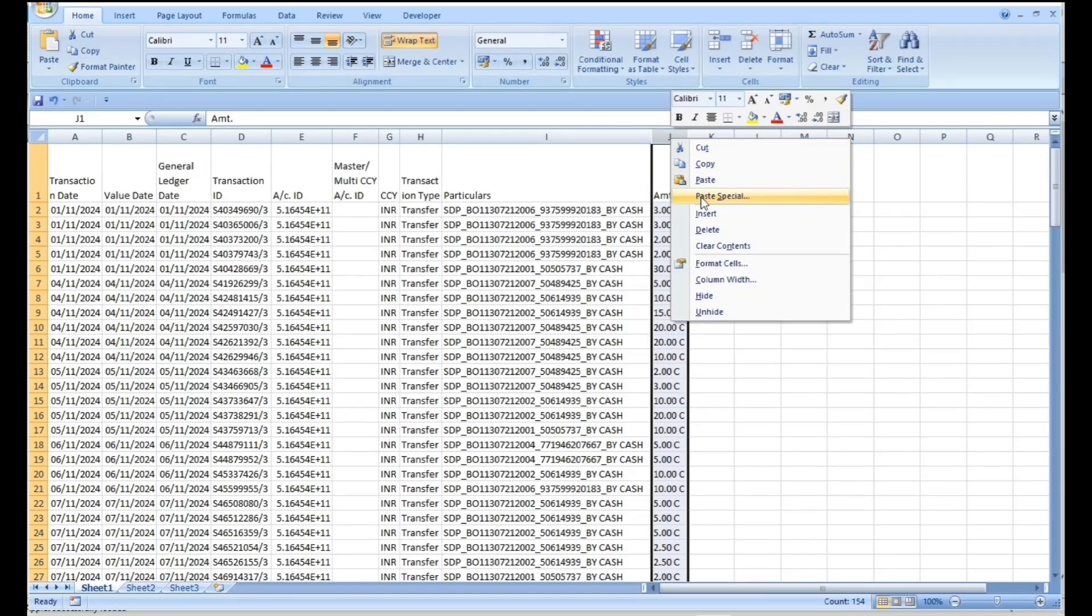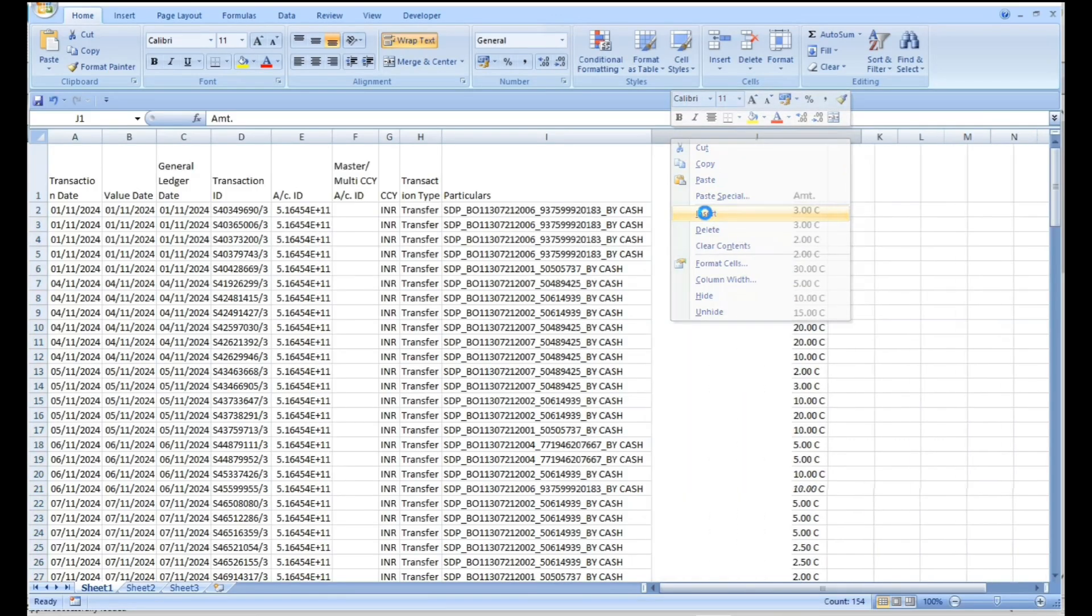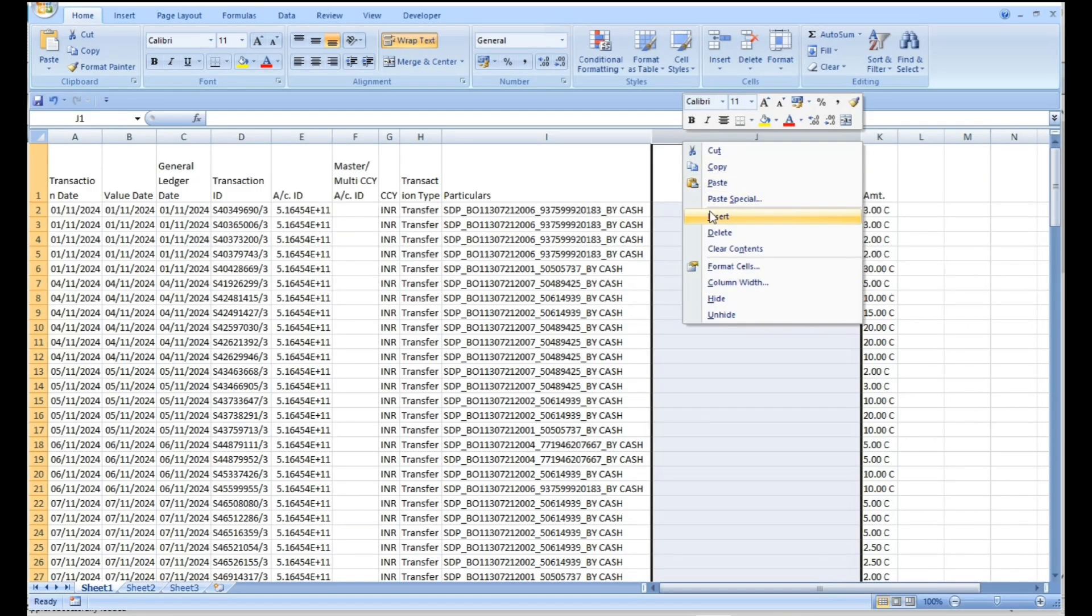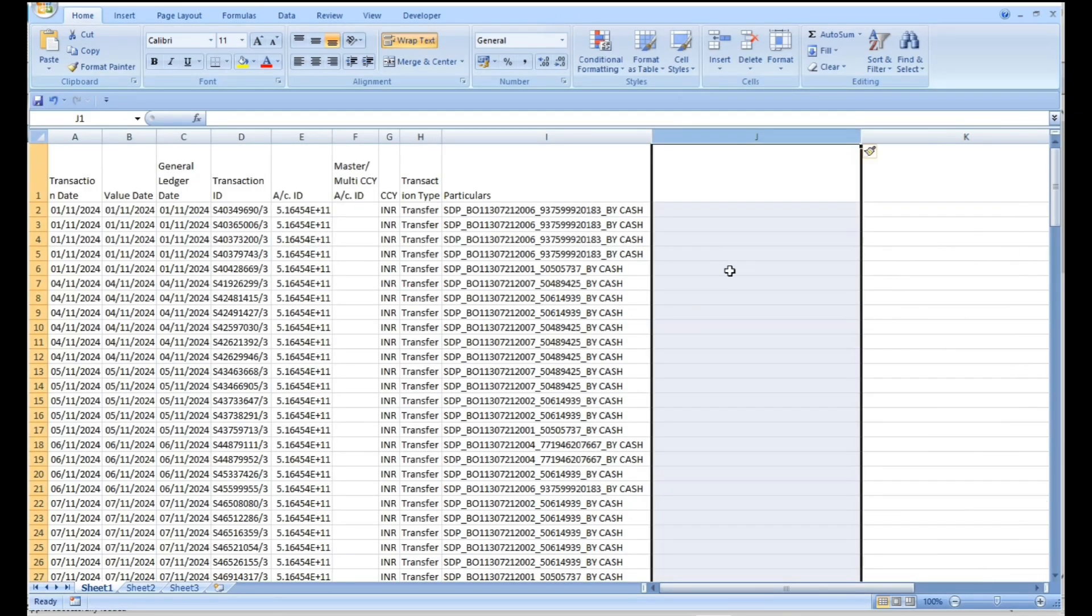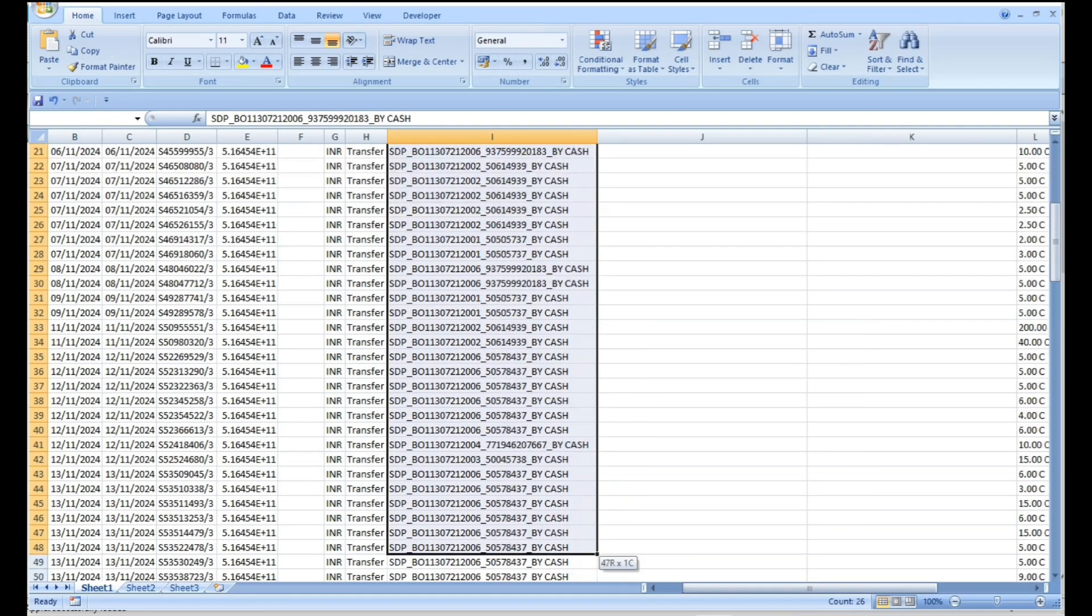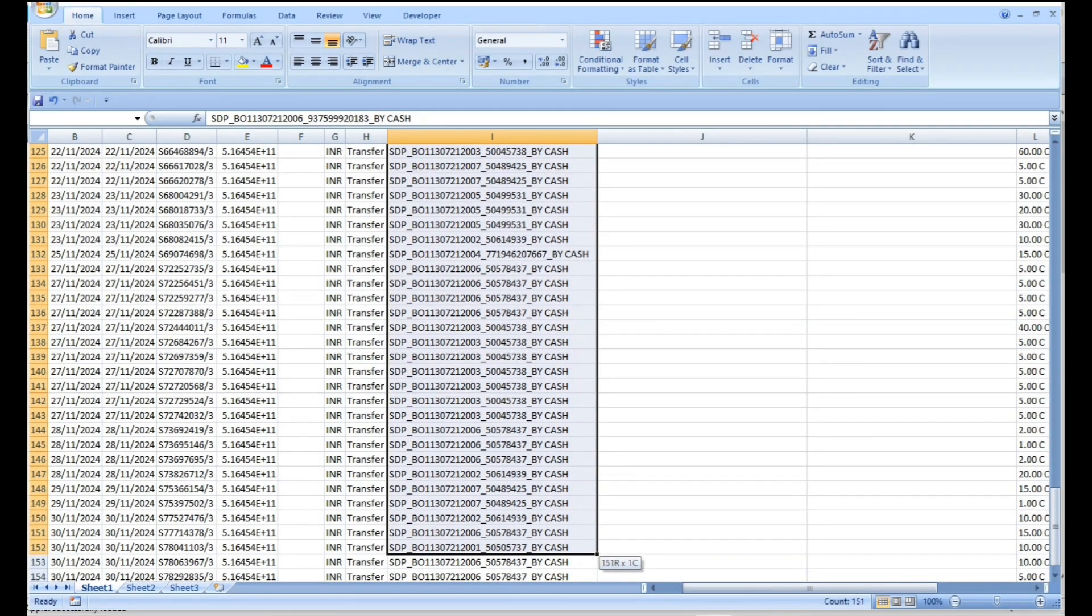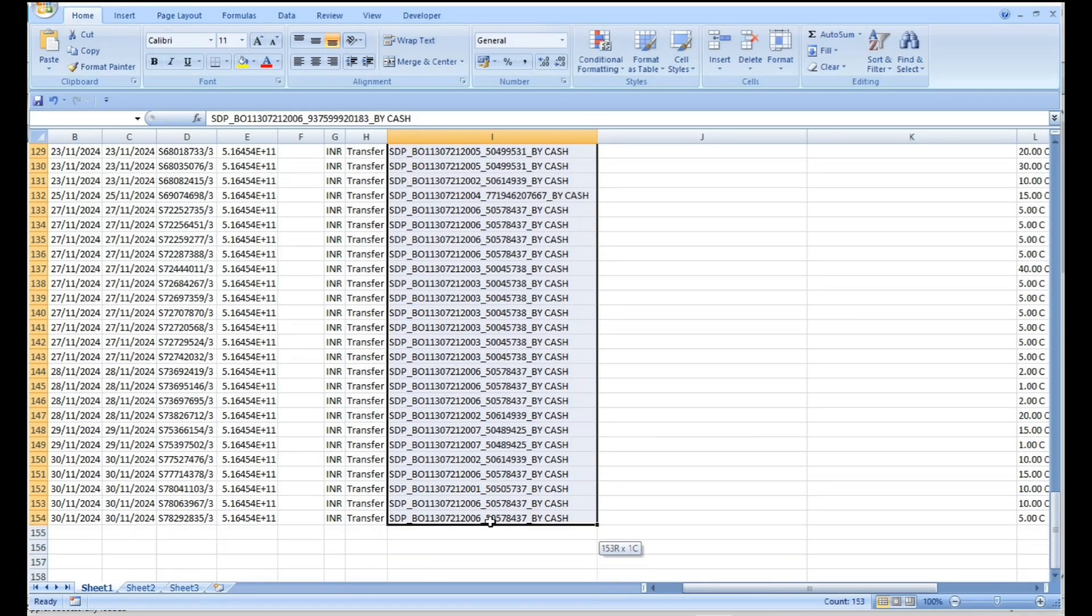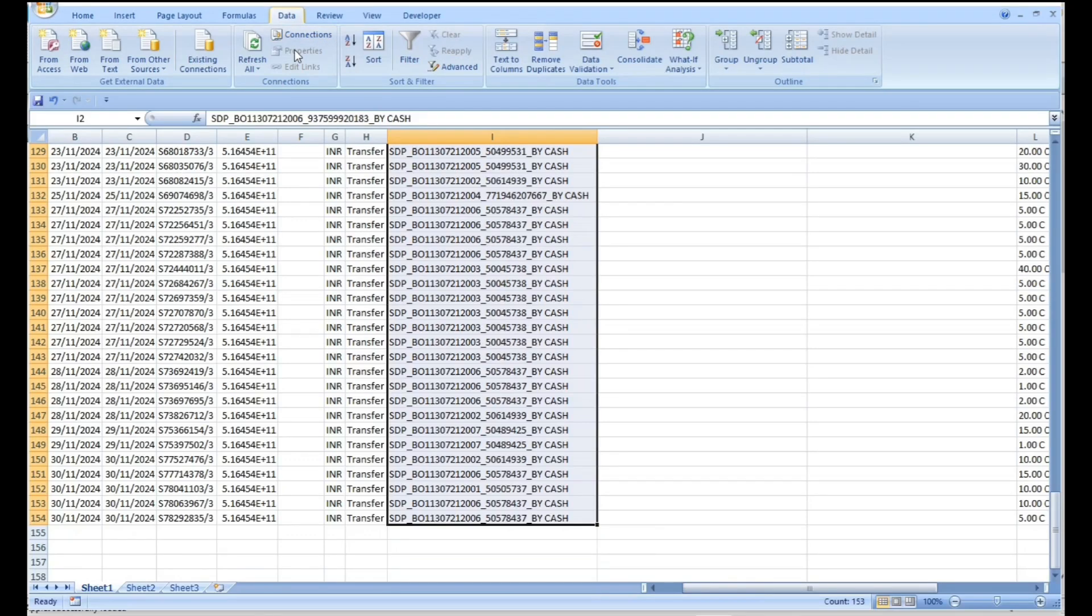Insert two columns right side of the particular column. Select particular column data. Go to Data tab and select Text to Column option.